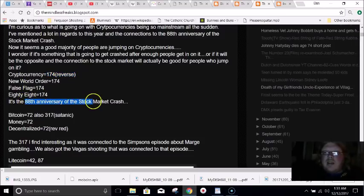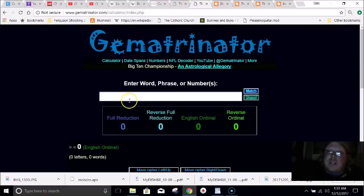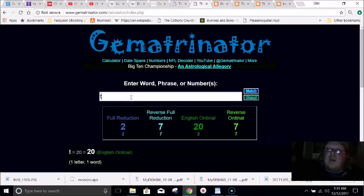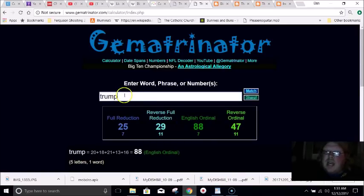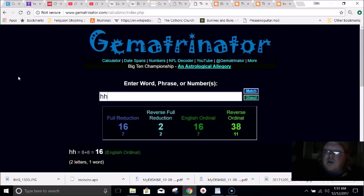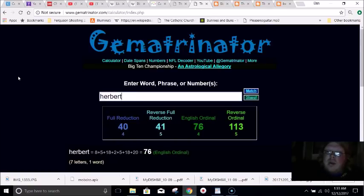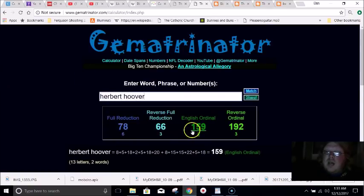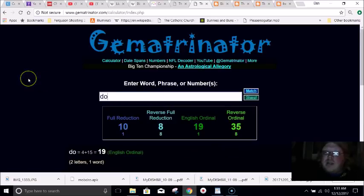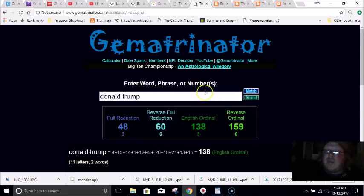It's super interesting that it's the 88th anniversary of the stock market crash when Herbert Hoover was president. Trump in gematria equals 88. H, H — H is the eighth letter, a lot like 88. And Herbert Hoover equals 159 in gematria, just like if you write out Donald Trump, he equals 159.